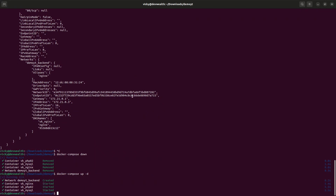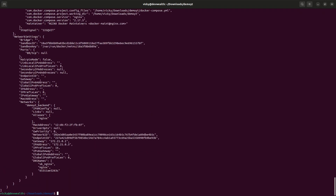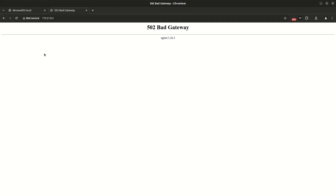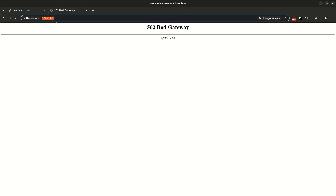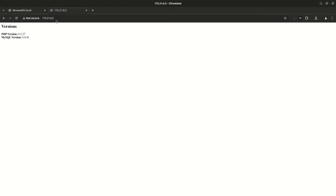Let me quickly check the IP address — looks the same. Here we go, we now have the same PHP origin and same MySQL origin working with the virtual network.